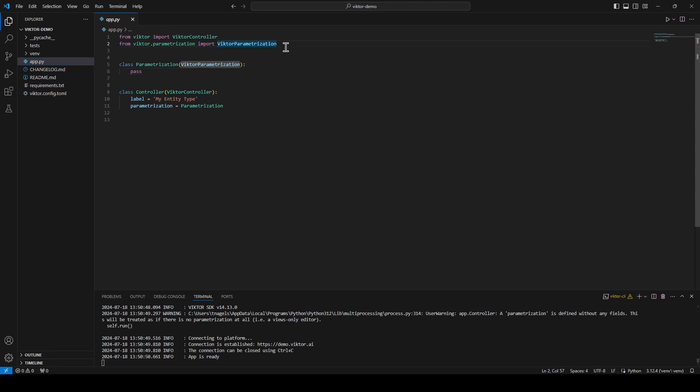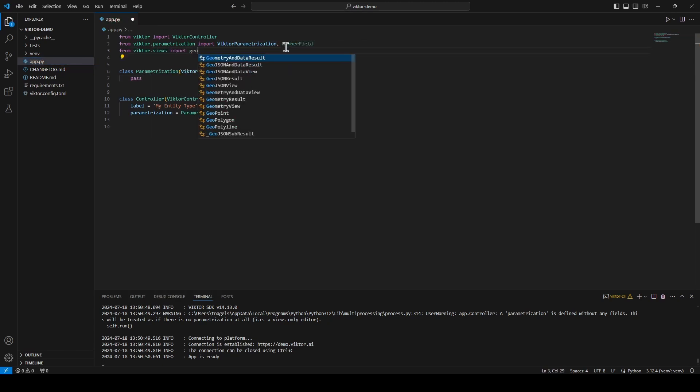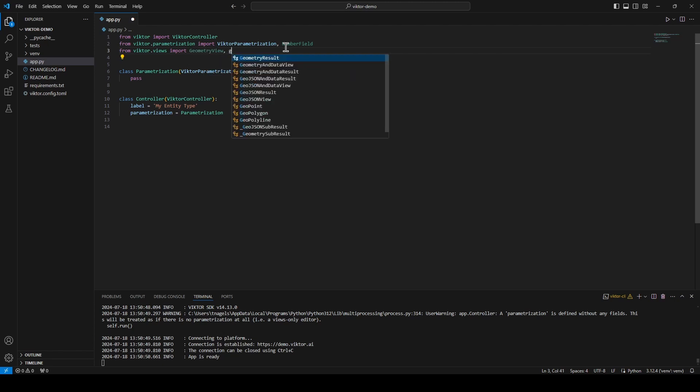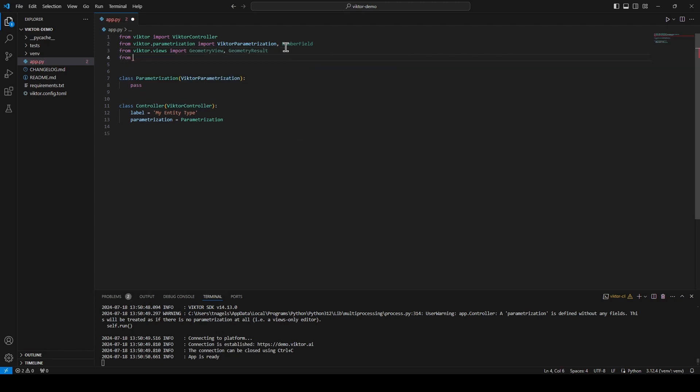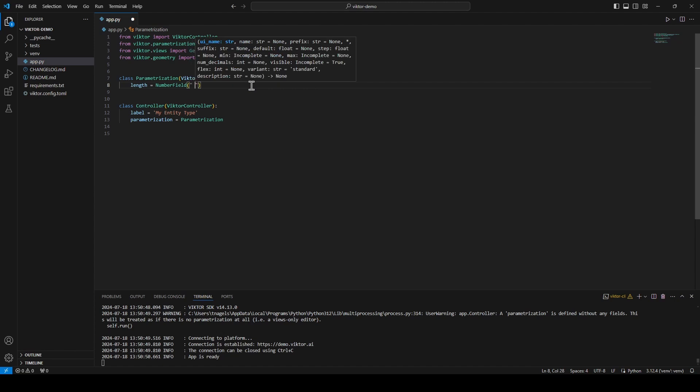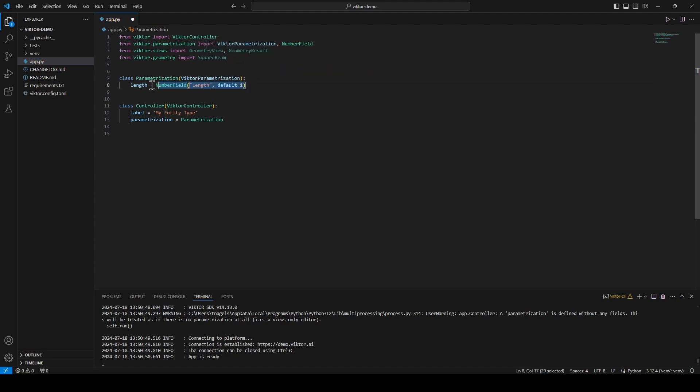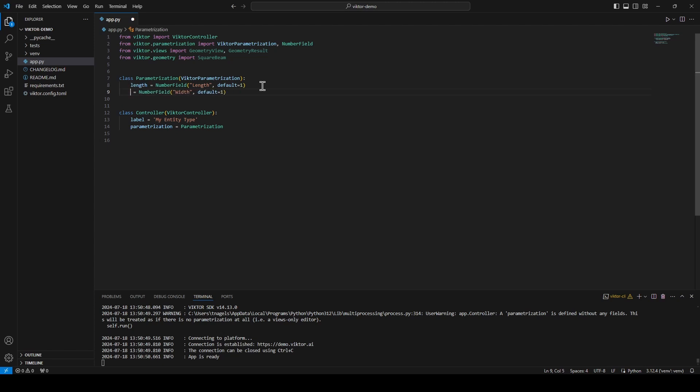First, we will quickly import the number field and the components for a geometry view. Once we have those, let's enter our parameterization class and create a number field which we will name length. I will give it a default of 1 and I will repeat this for the width and also the height.